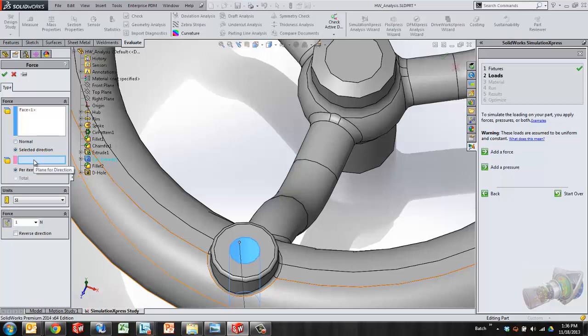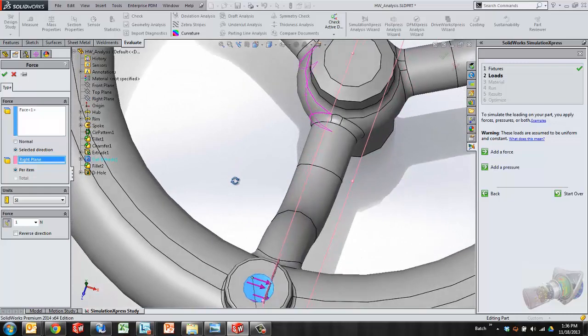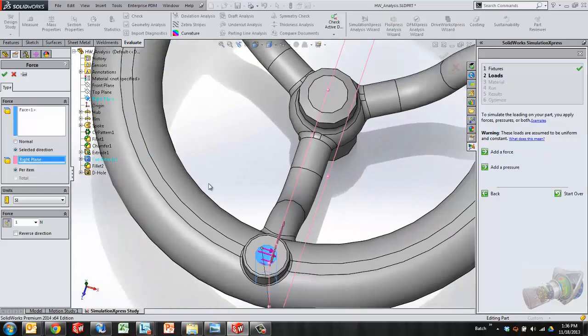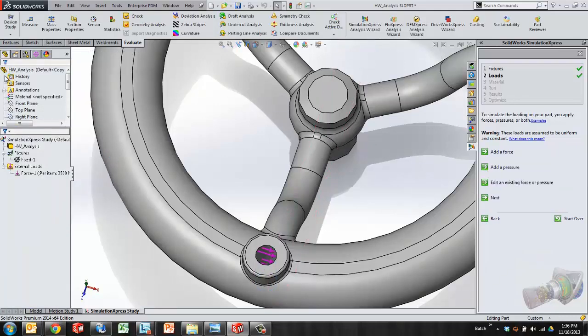I want to select my own direction. SolidWorks asks for a plane to define a direction. I'll choose the right plane and we can see those arrows straighten out and start to point in the direction I need. Maybe I need to reverse that direction and then define the magnitude of that force. I'll say maybe 3500 newtons and choose OK.